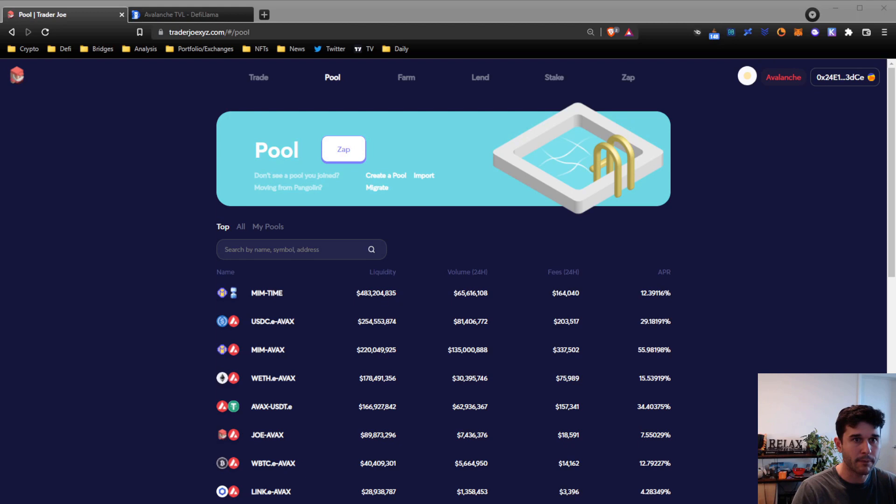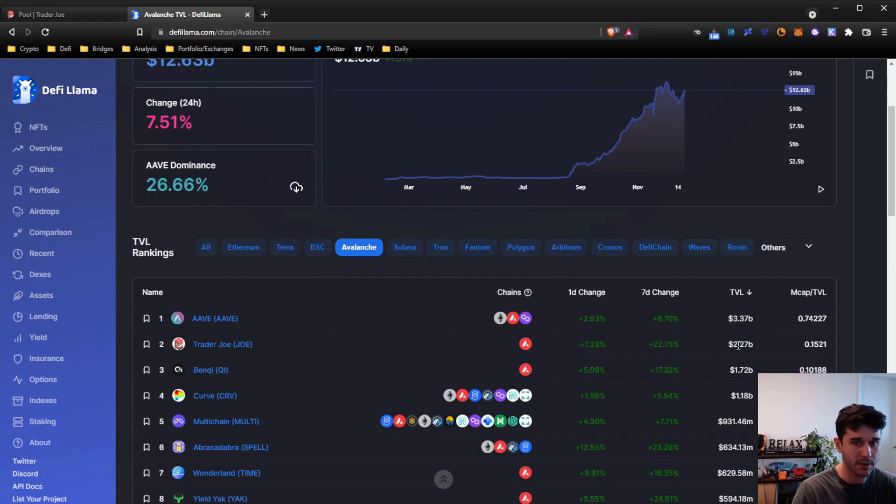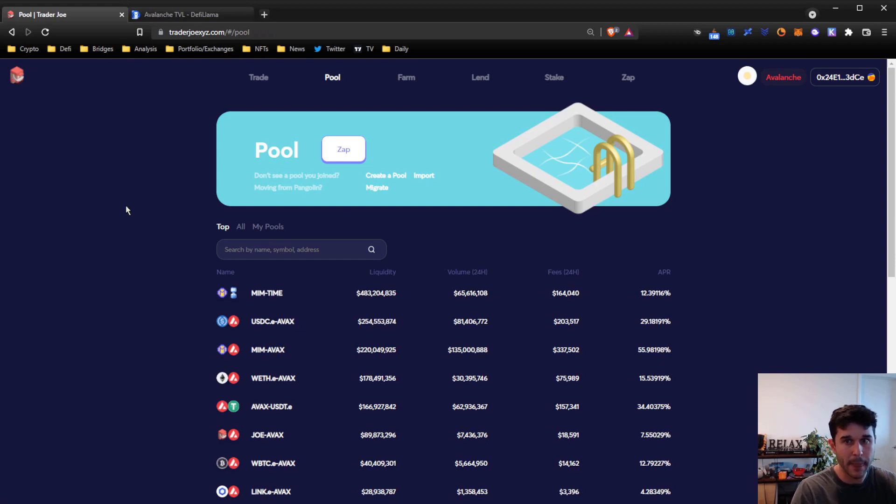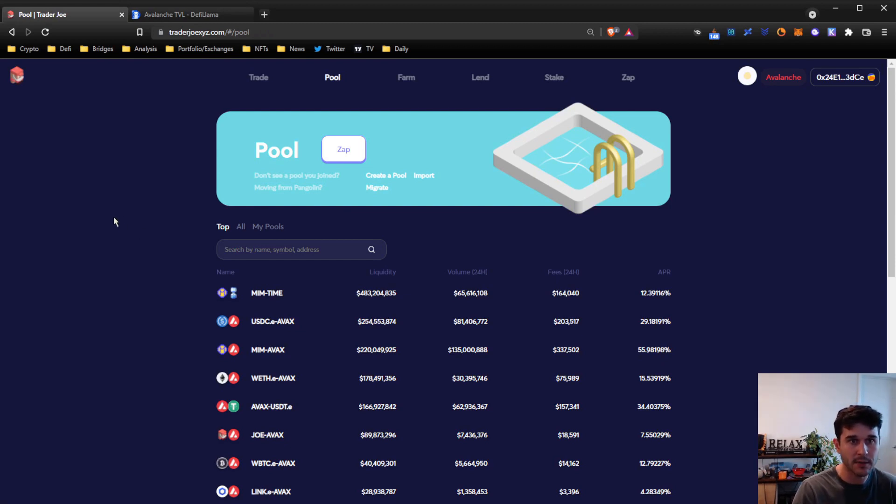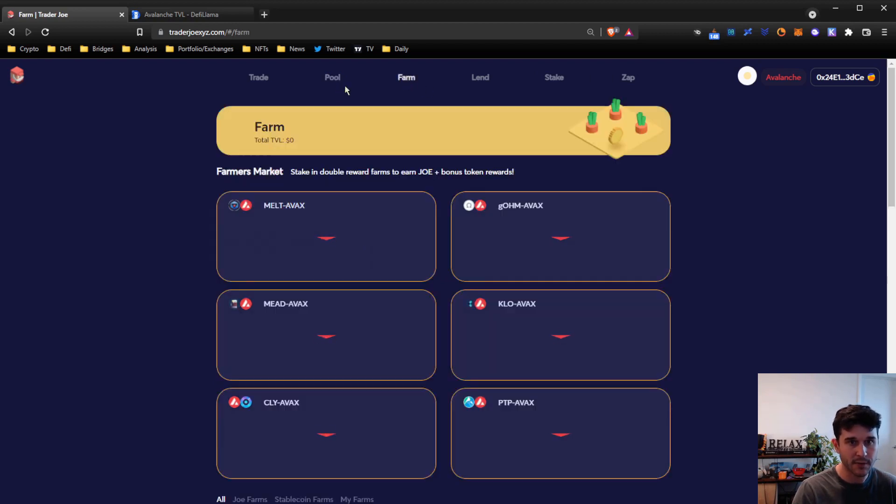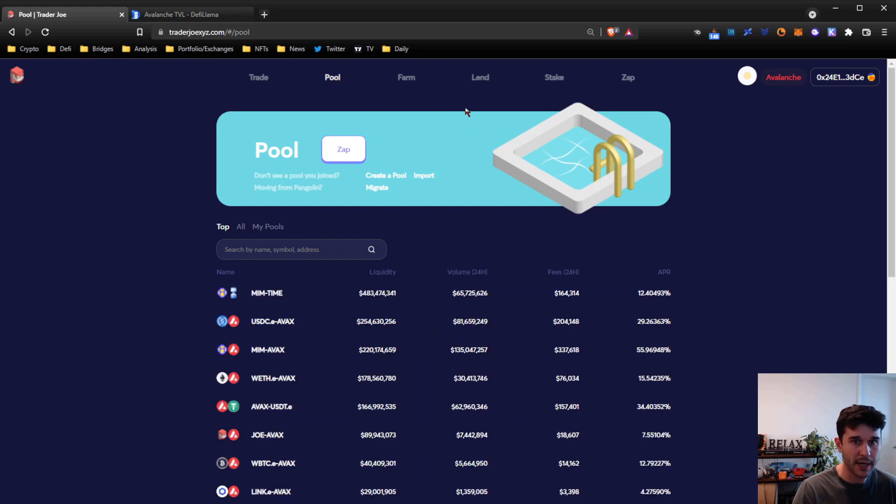Trader Joe is the main DEX on Avalanche. It has 2.27 billion dollars total value locked in the protocol so far. It's a really nice, really easy to use DEX. They have a bunch of cool features. We're mostly going to just focus on liquidity providing, which is the pool section, and then farming those LP tokens, which is the farm section. I'll briefly cover trade, lend, stake, and zap at the end.